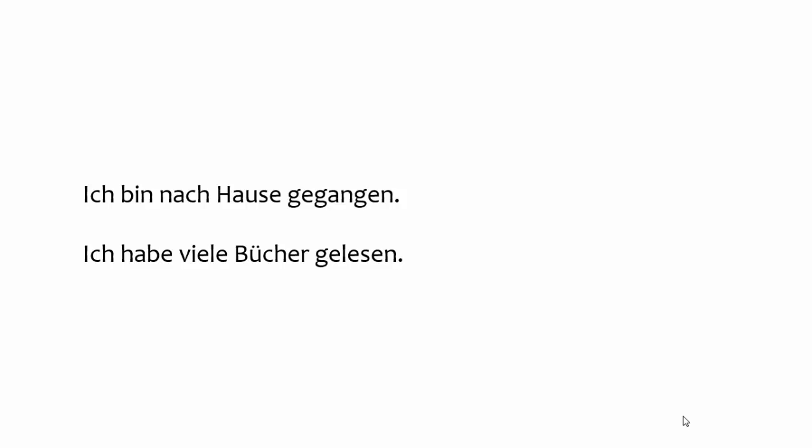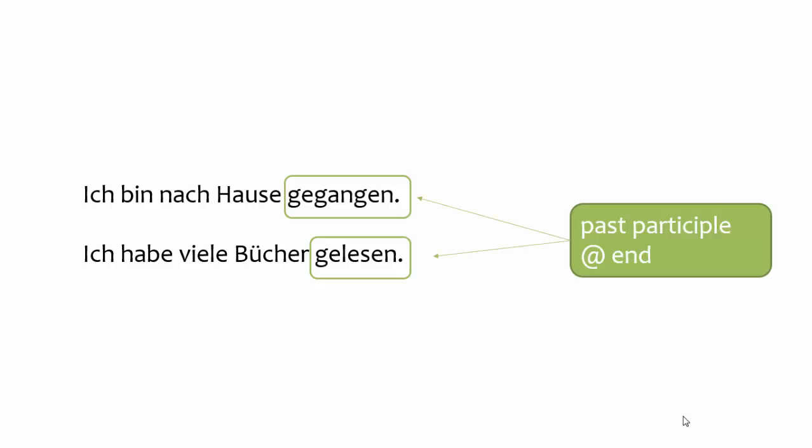Rule number two. Verbs in the past participle form should be placed at the end of the clause. You'll typically use past participles in combination with a helping verb when using the present perfect tense or the pluperfect tense. You will also use them with the passive. You can find videos on all of these topics in the playlist.